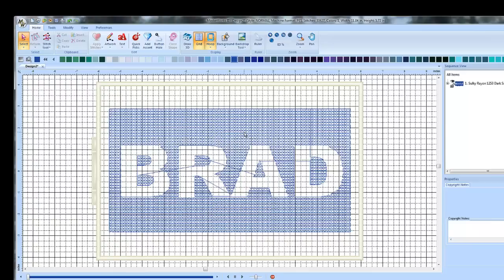So I have a nice sample of this hanging up in my store. Any of you who come to my store, you can come see what this looks like. And now you can make it yourself.